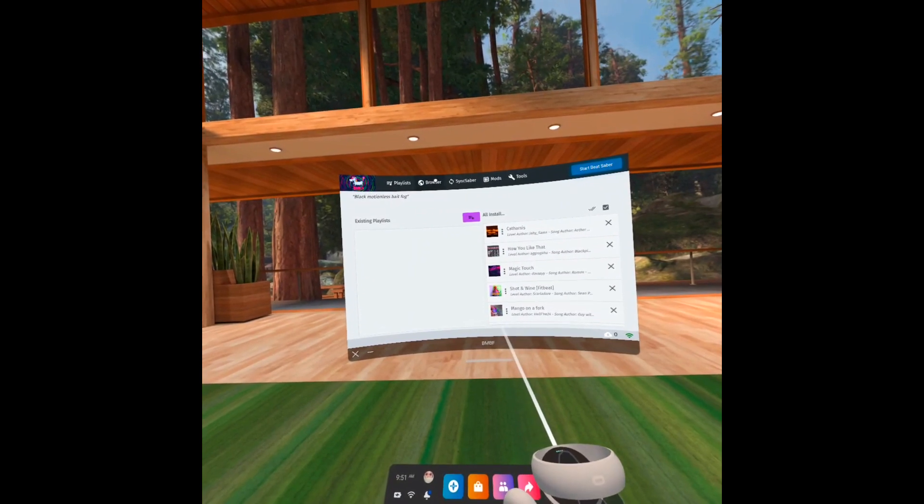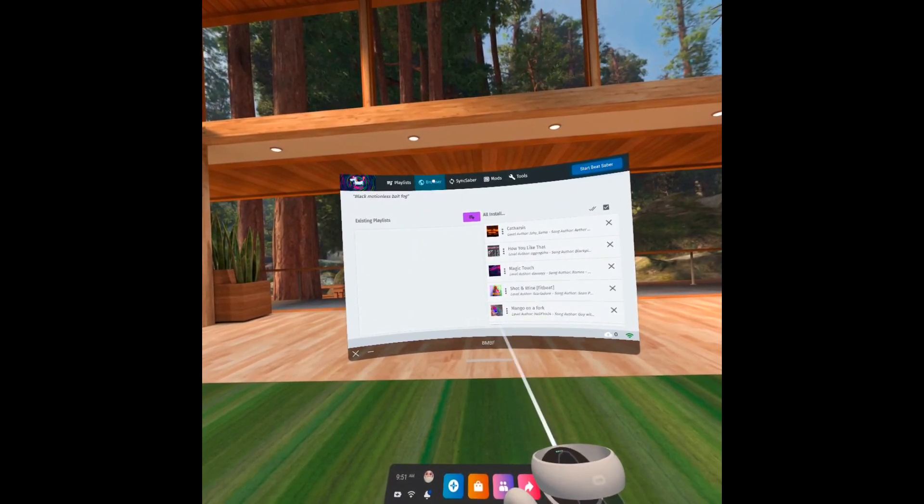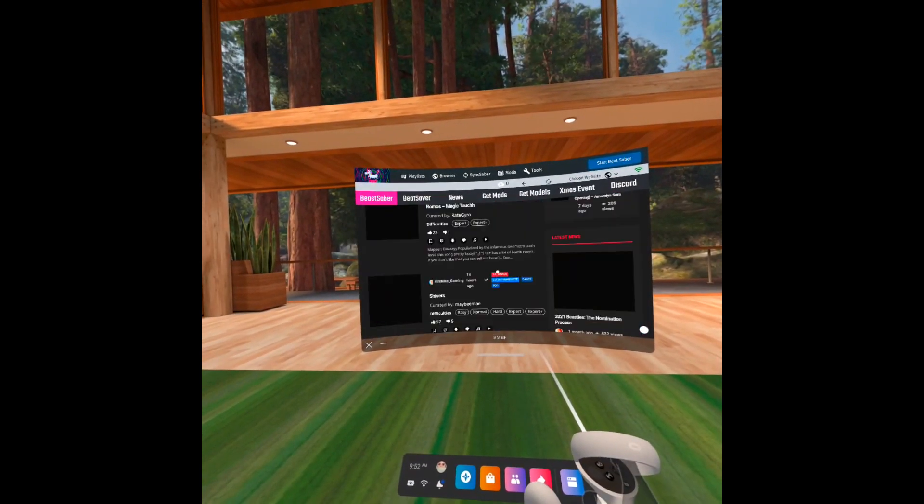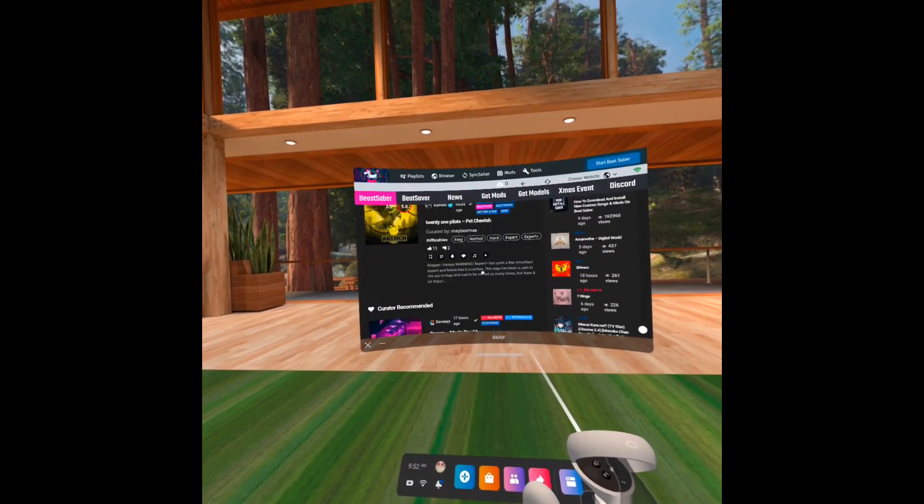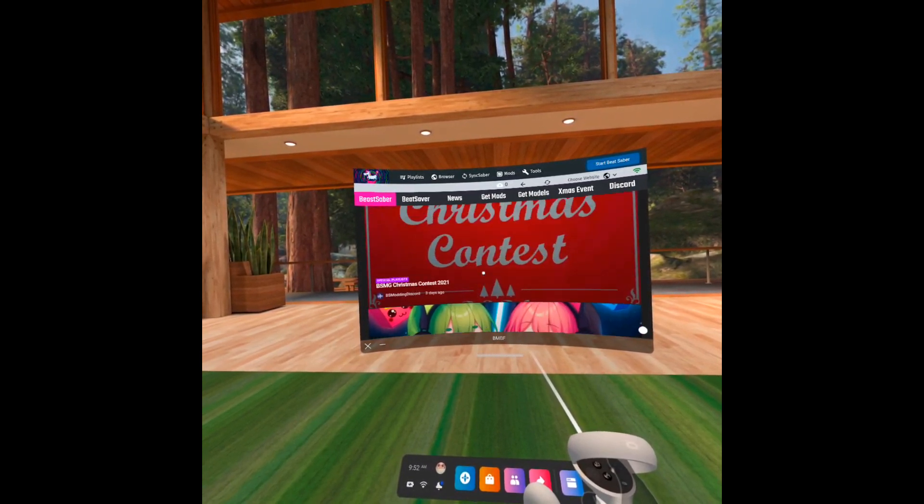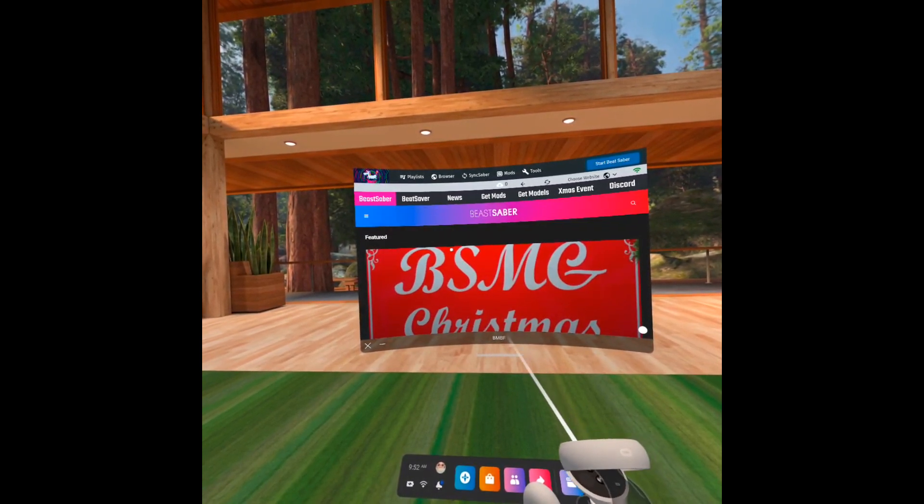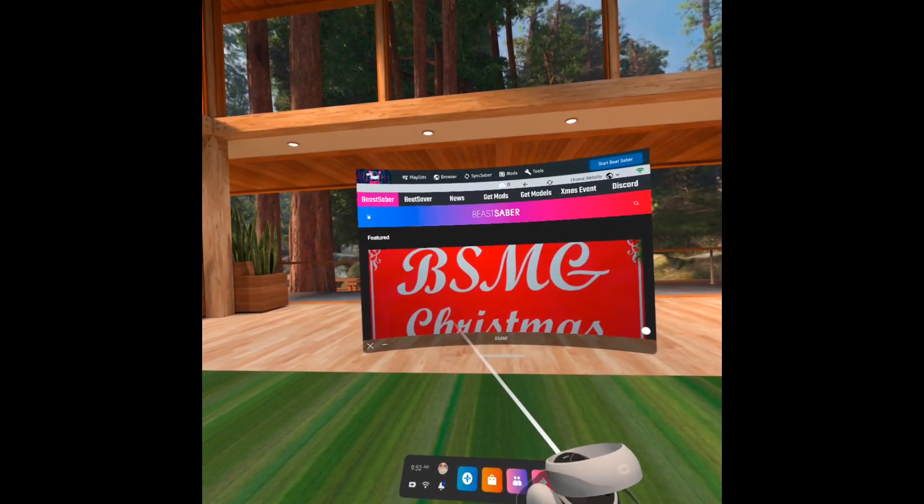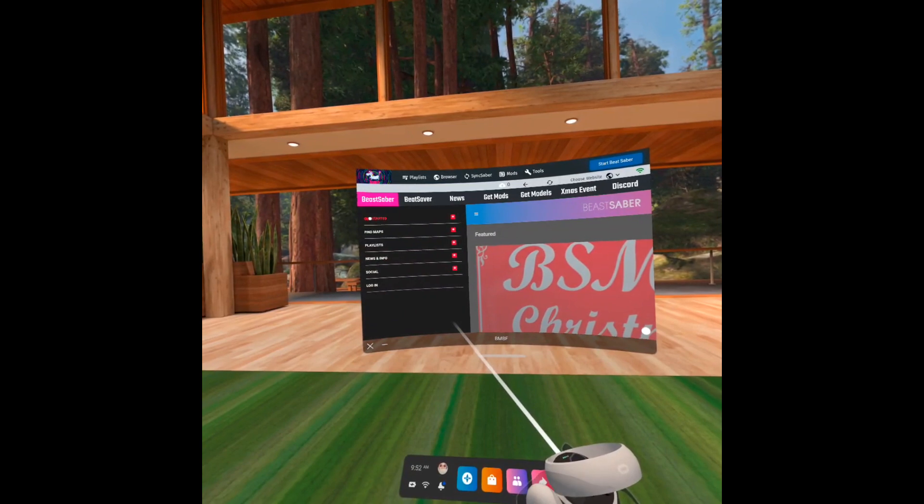To download songs, go to browser. There's seriously a lot of songs to choose from, so I'd recommend you to use the Find Maps function to filter the results according to your music taste and desired difficulty level.